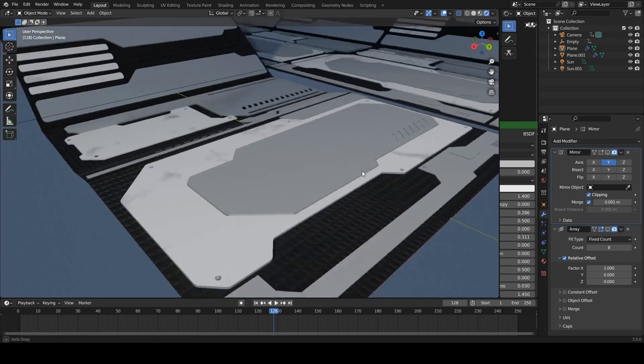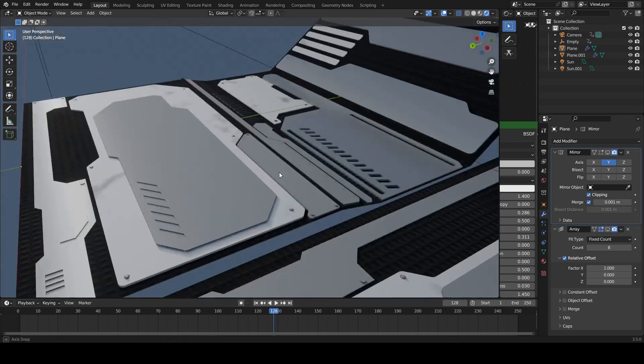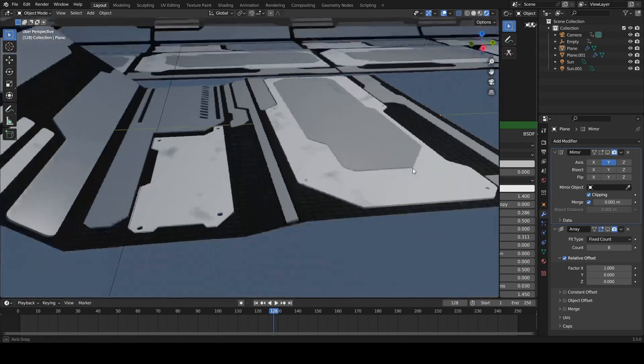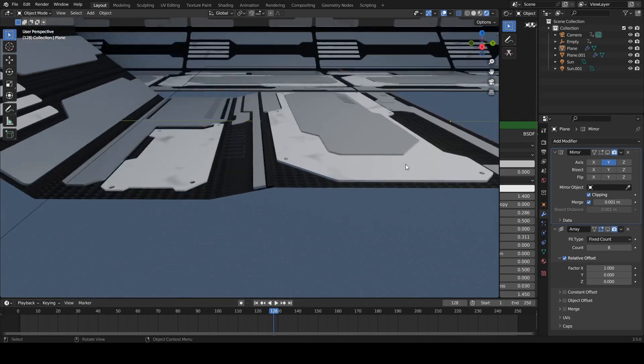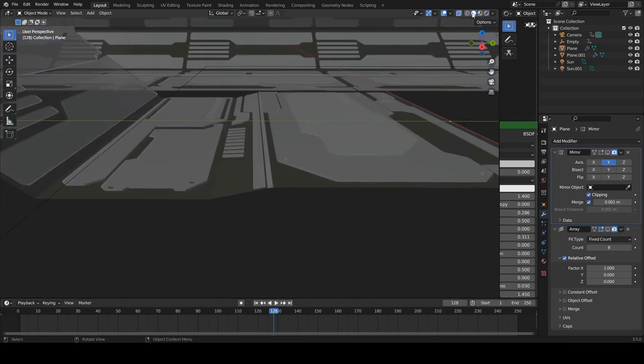This is the model done entirely using Grid Modeler add-on. You can download this file for free and you can check it.